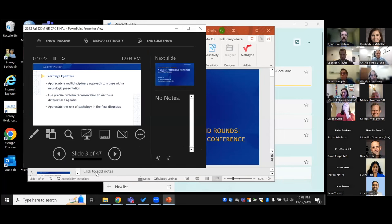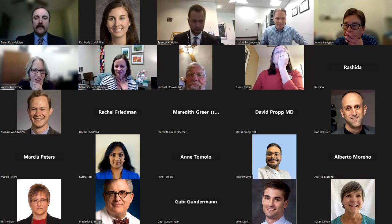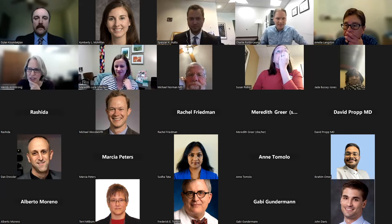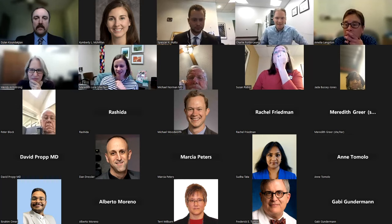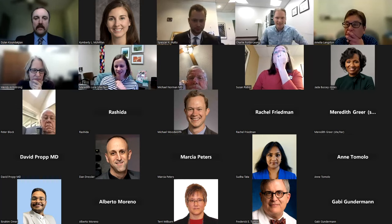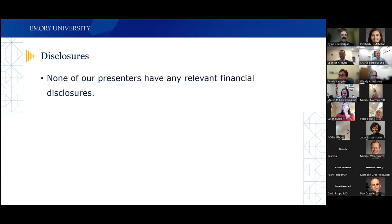There's some weirdness on this display — it looks like three windows and the slides were in presenter view. Let me try that. Is this looking any better? That looks so much better. OK, sorry about that. Thanks for the interruption.